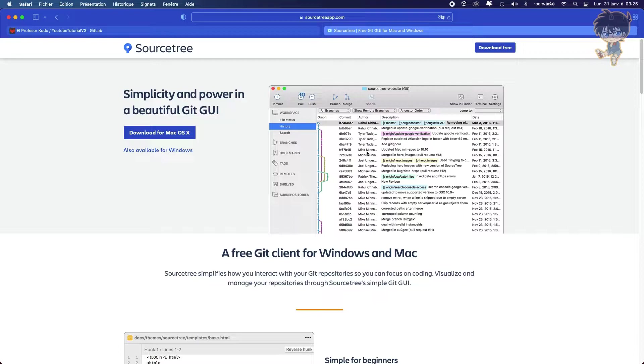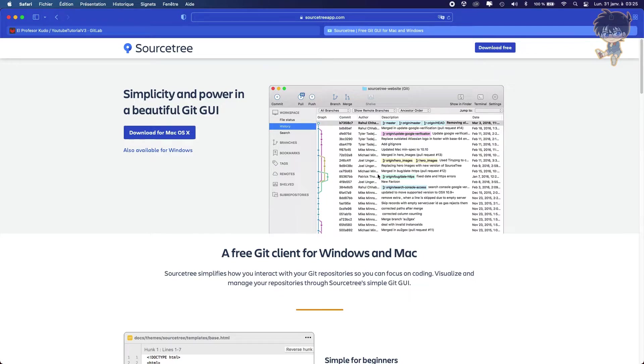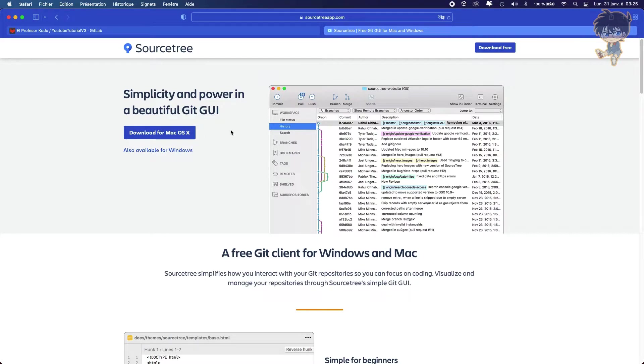And as you can see here, we got the branch, we got the name who uploaded, we got the date and all the things that will be very useful by creating our project. So after downloading SourceTree, let's open it.